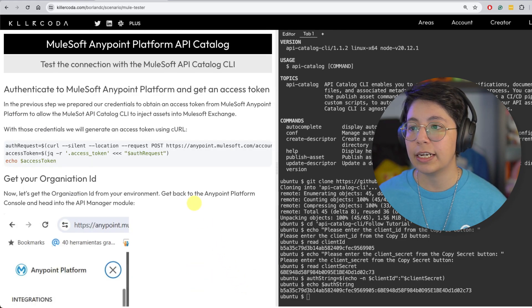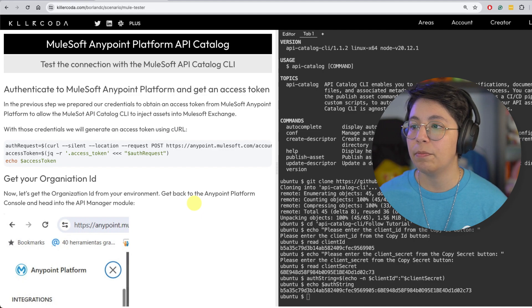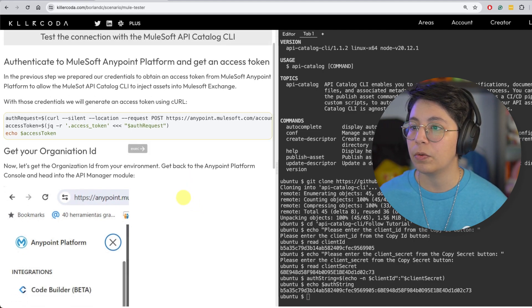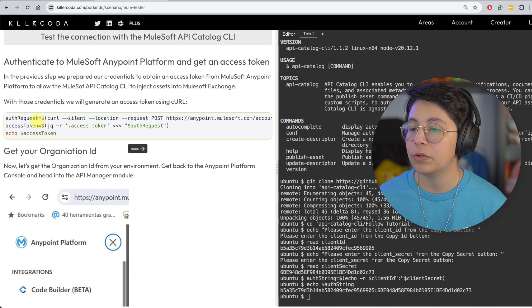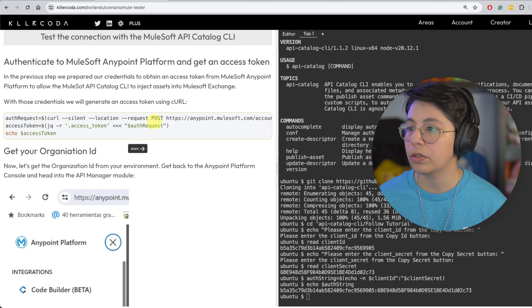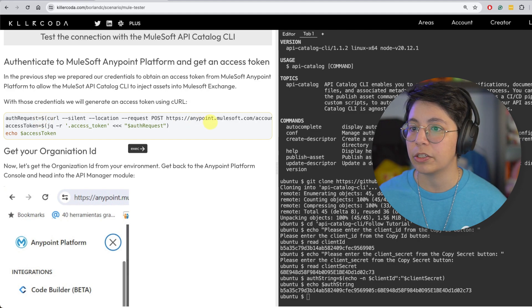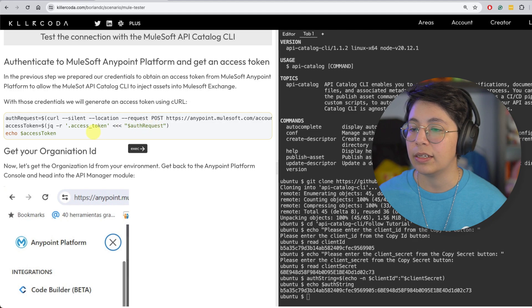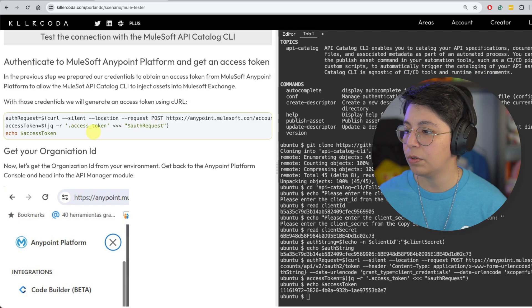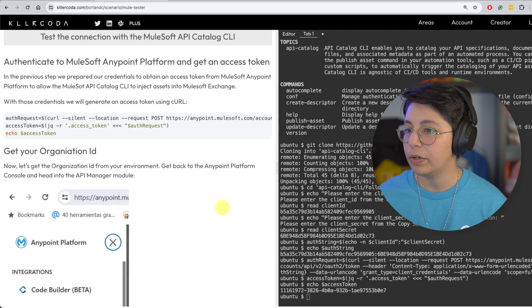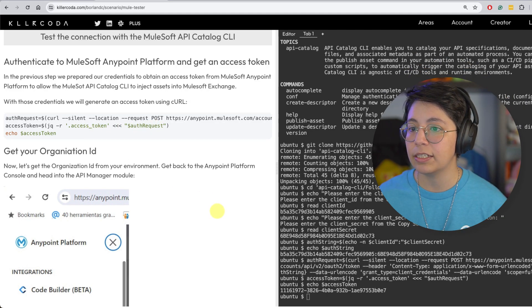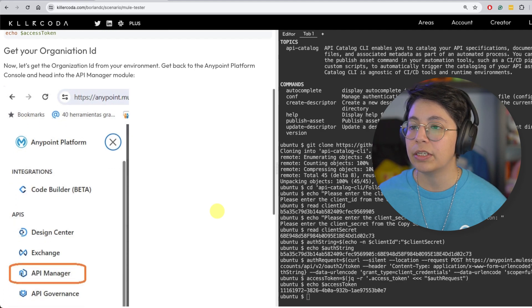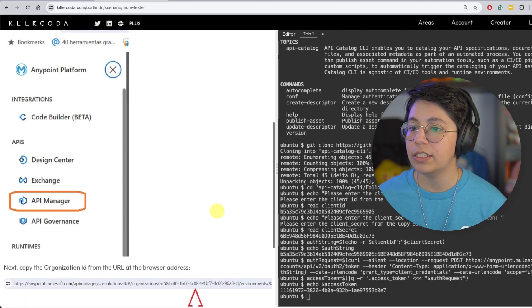And now we need to authenticate to Anypoint platform. So we need to run this. She's doing a curl, a post request to anypoint.mulesoft.com, setting up the access token. So let's run that. And we can see that we received an access token.